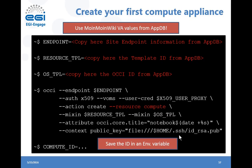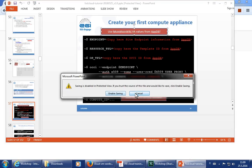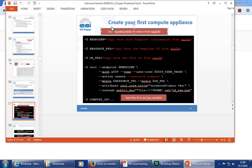We are currently showing you how to start the virtual machine through the command line. However, we are working to extend the Cloud Marketplace and AppDB to allow direct deployment of virtual machines from the browser — this will be available this summer and will simplify the work for non-technical users. Note that the slide has an error: you should use the Jupyter Notebook appliance, not the Moin Moin Wiki appliance.